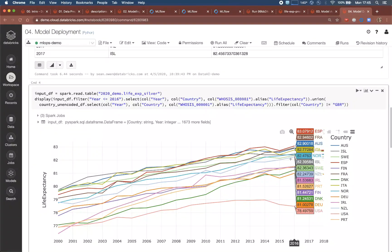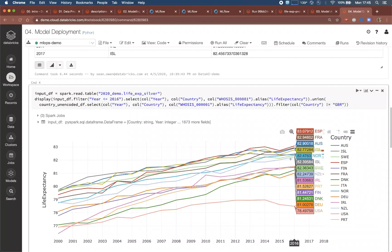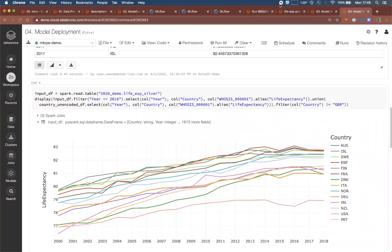This has been a simple example of how Databricks can power the whole life cycle from data engineering through to the science and modeling, and finally the MLOps tasks like model management and deployment. Thank you very much.